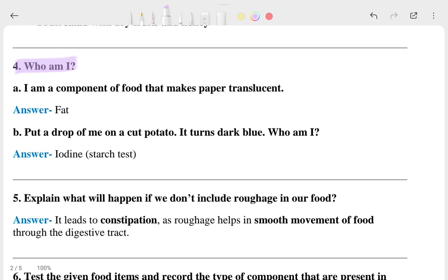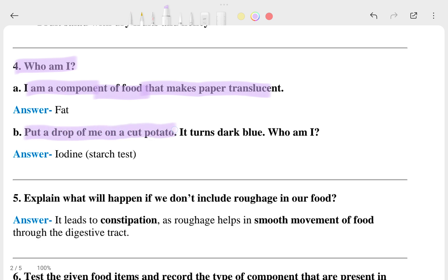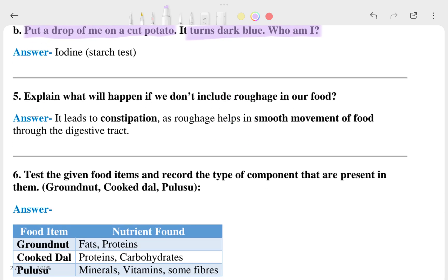The fourth question is 'Who am I?' The first clue: I am a component of food that makes paper translucent — that is fat. The second clue: put a drop of iodine on a cut potato and it turns dark blue — that is iodine, used in the starch test.